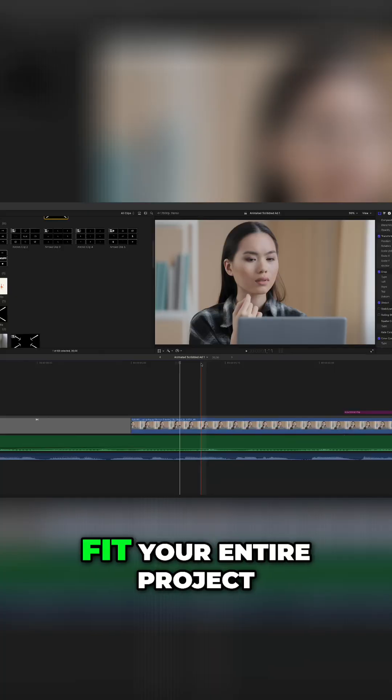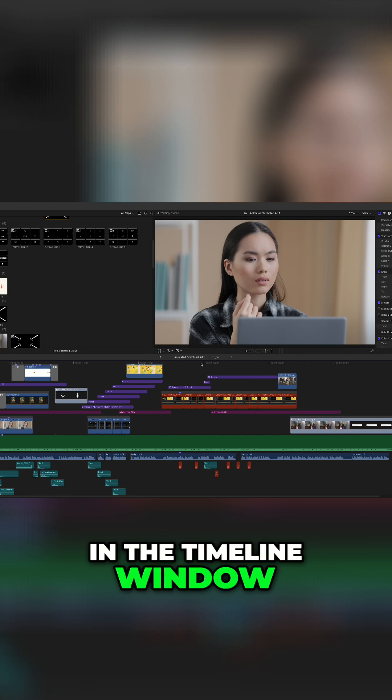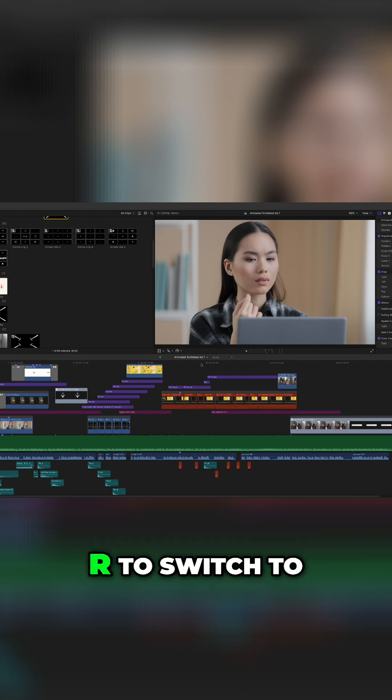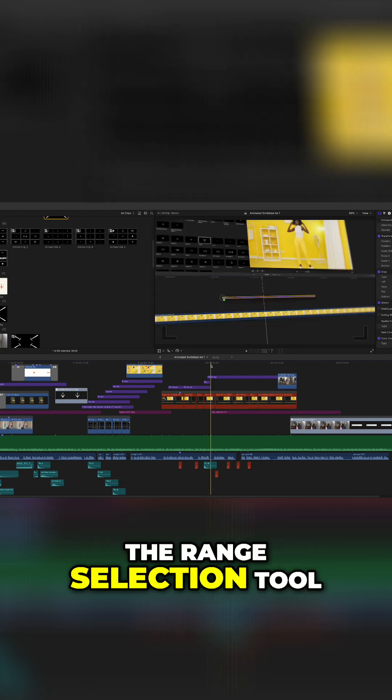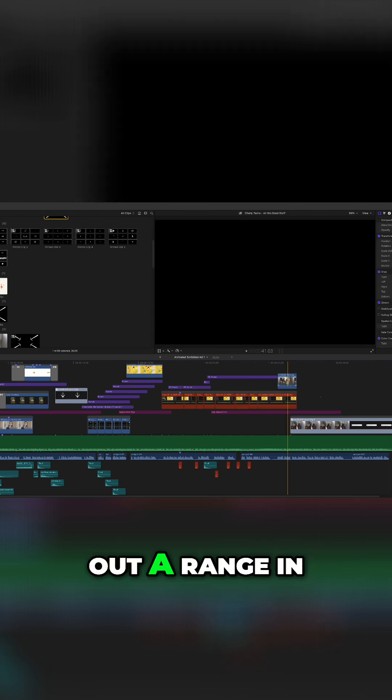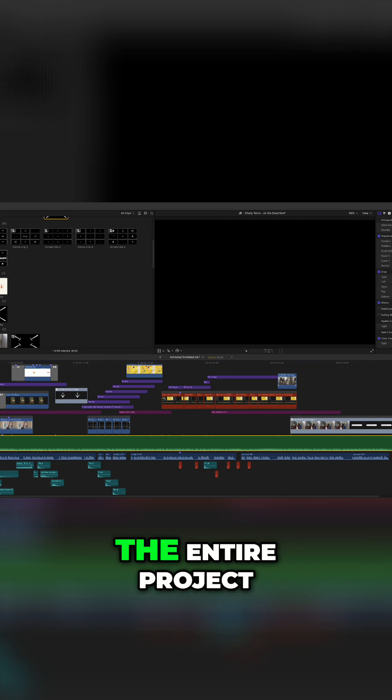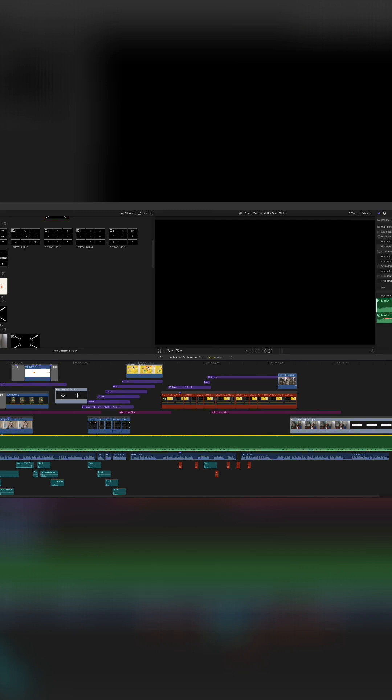Press Shift Z to fit your entire project in the timeline window, or switch to the range selection tool and click and drag out a range in your timeline to select the entire project.